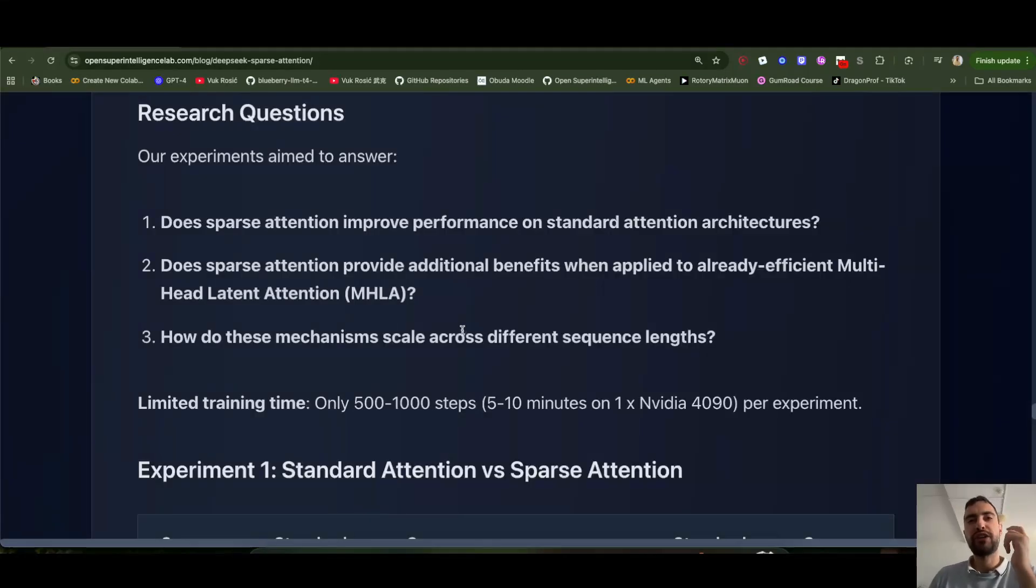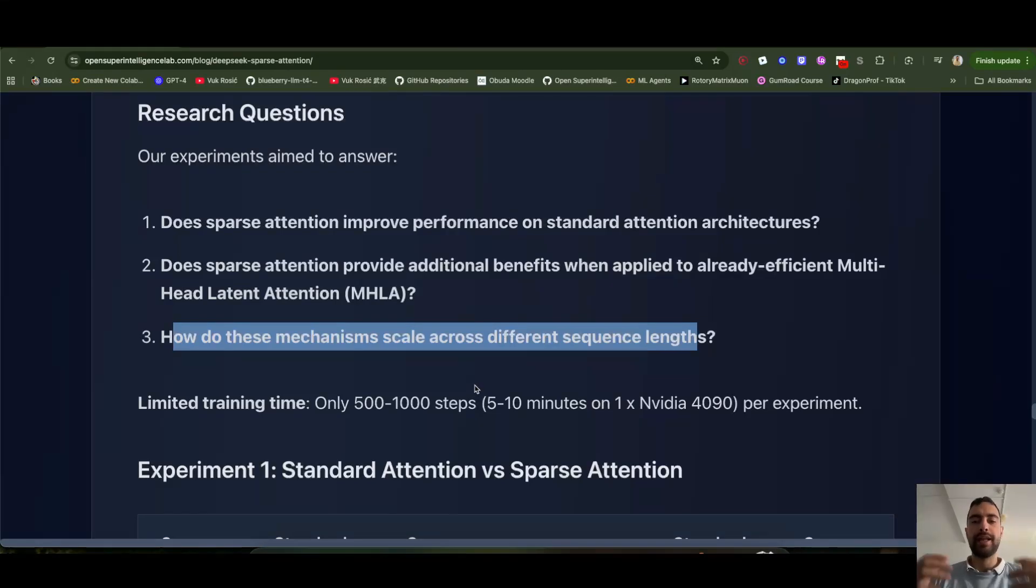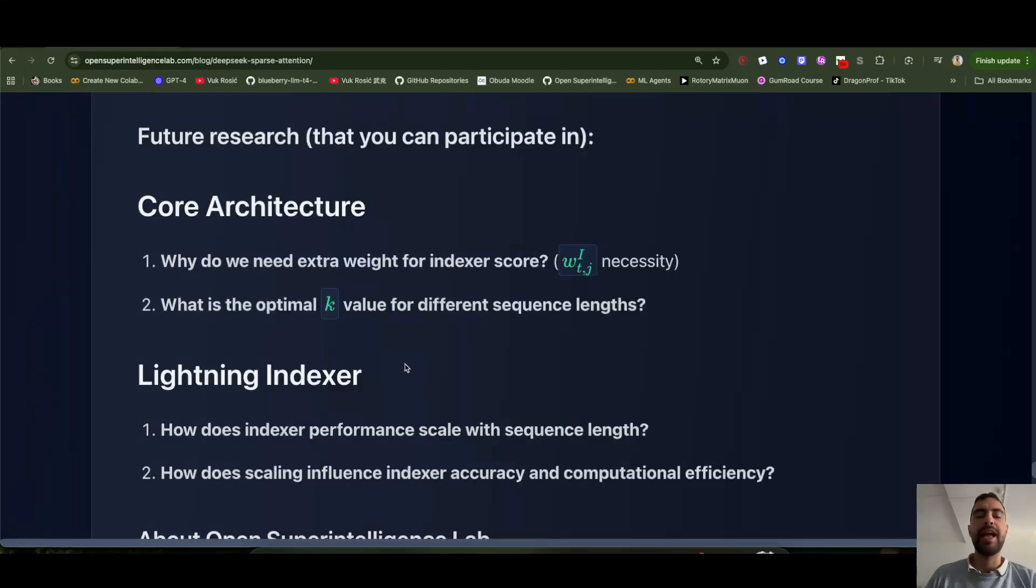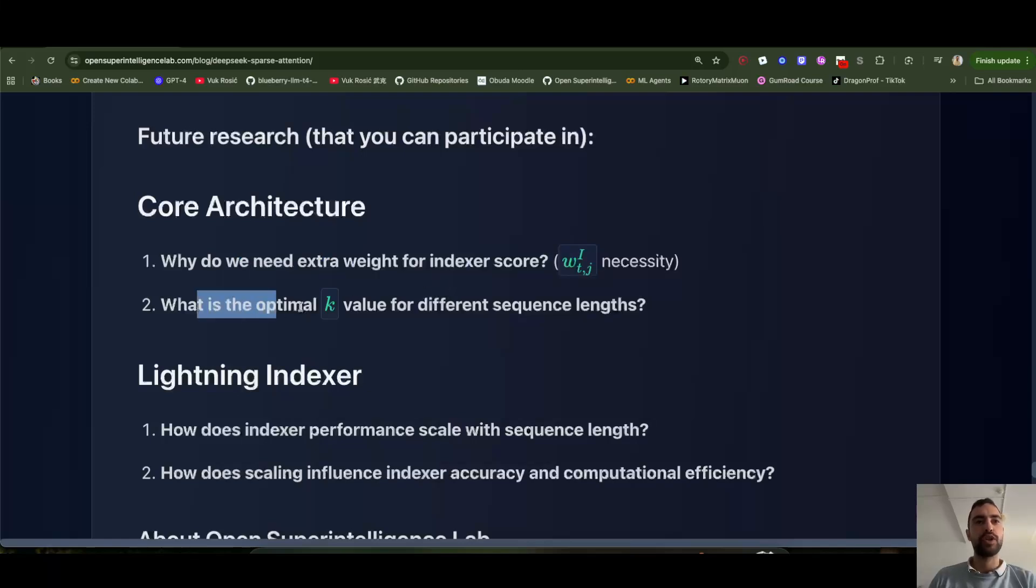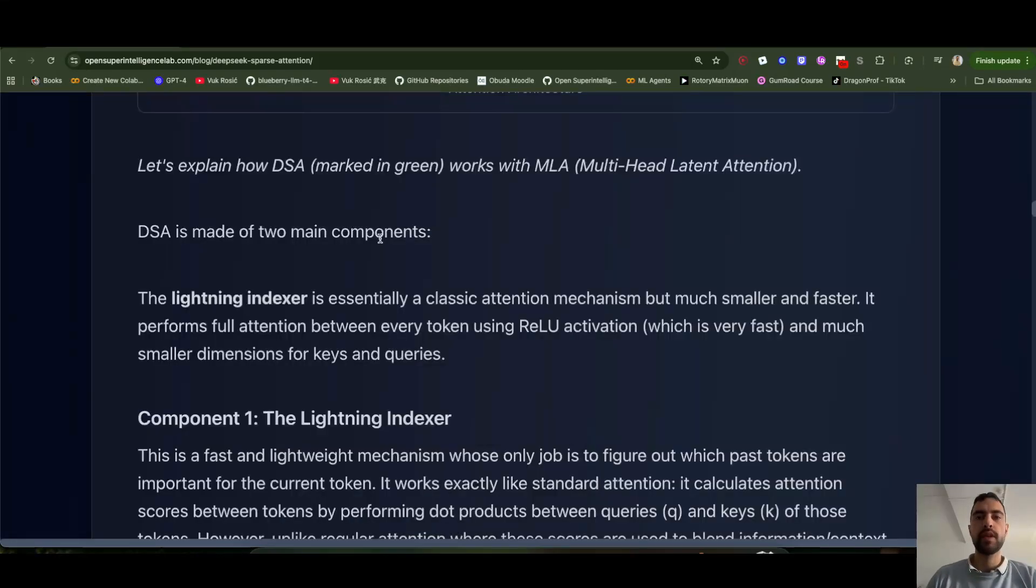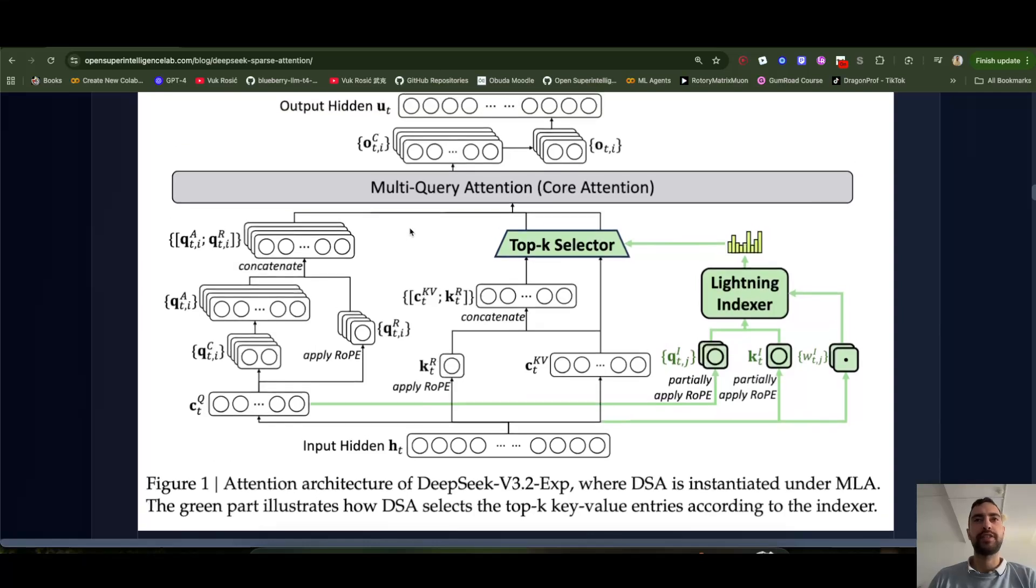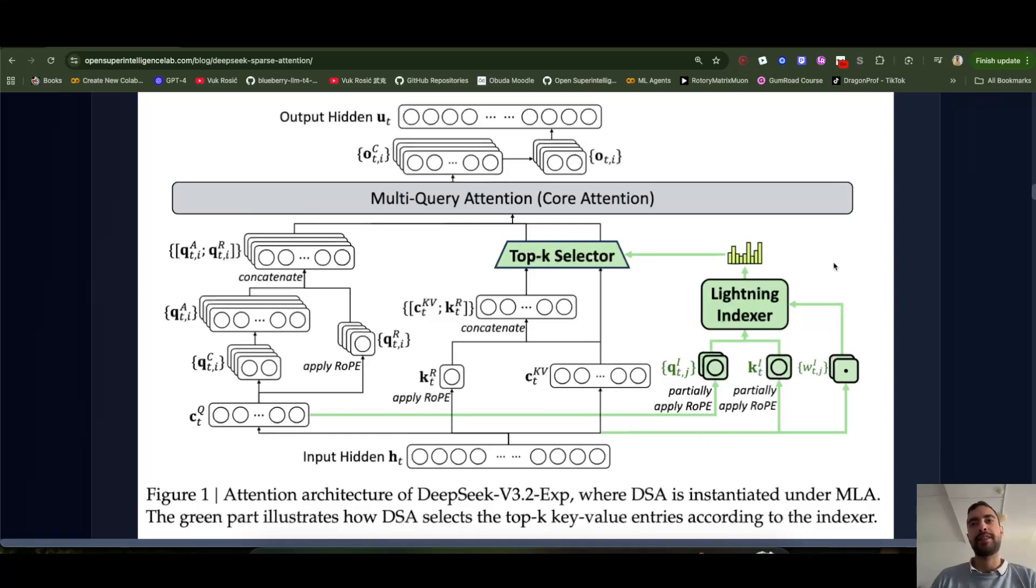We also wanna figure out scaling laws for this. So higher sequence length, how does it scale? And the larger models with more parameters, how does that scale as well? So both sequence length and models. And then ideas for future research is why do we need this weight in the indexer score, as I explained, what's the optimal K value for different sequence length, maybe for different model sizes as well. I recommend watching my DeepSeek V3 from scratch course, a link below, to understand how multi-head latent attention by DeepSeek works. I explained it very well there, and then they just apply their sparse attention importance scores to it.